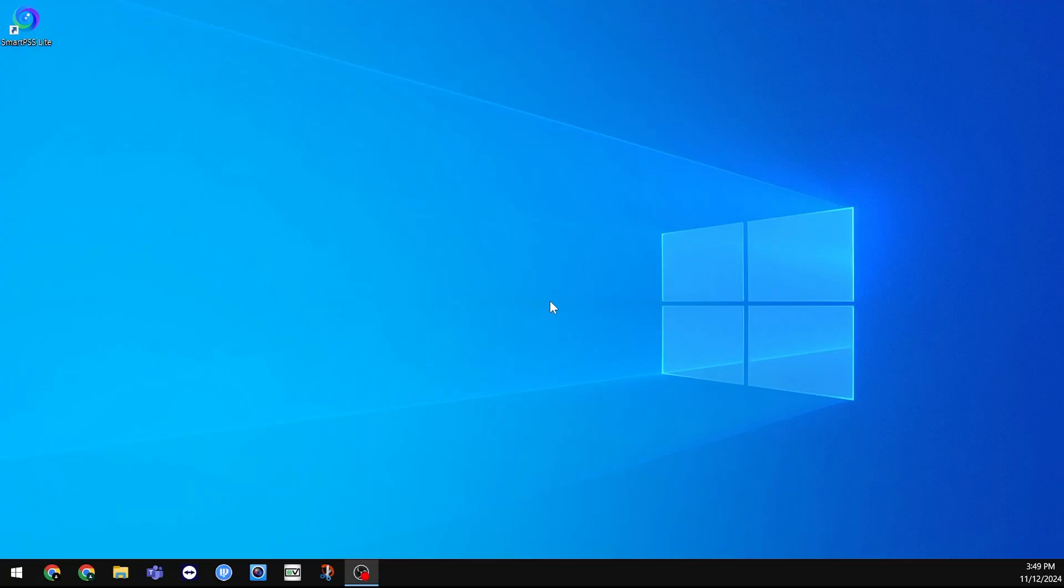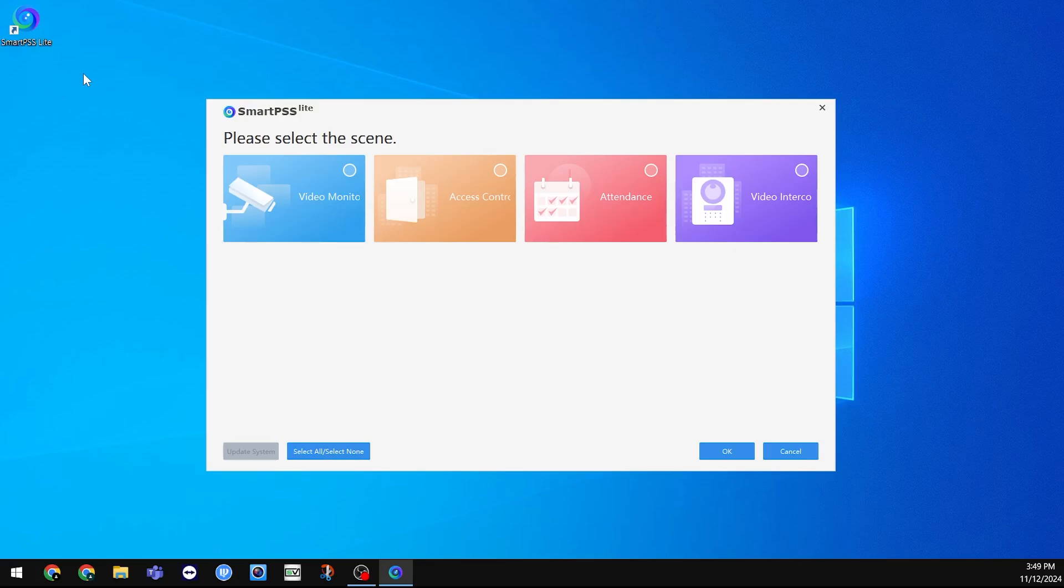You should now find the SmartPSS Lite shortcut on your desktop. Double click on the shortcut to open the program. On this page, click on the circle next to Video Monitoring, then click OK.